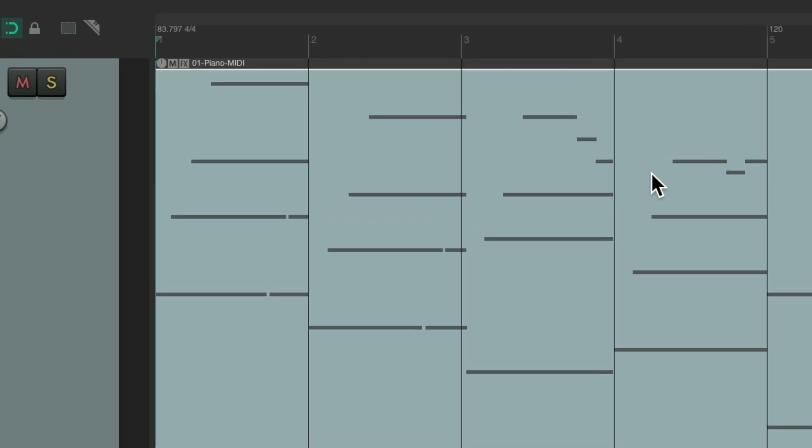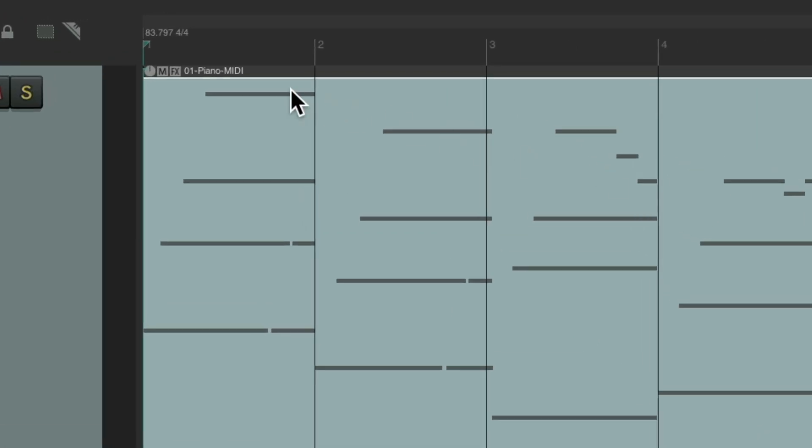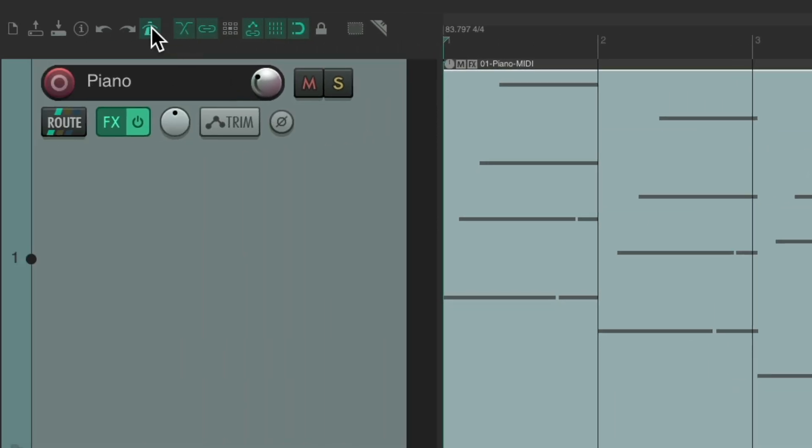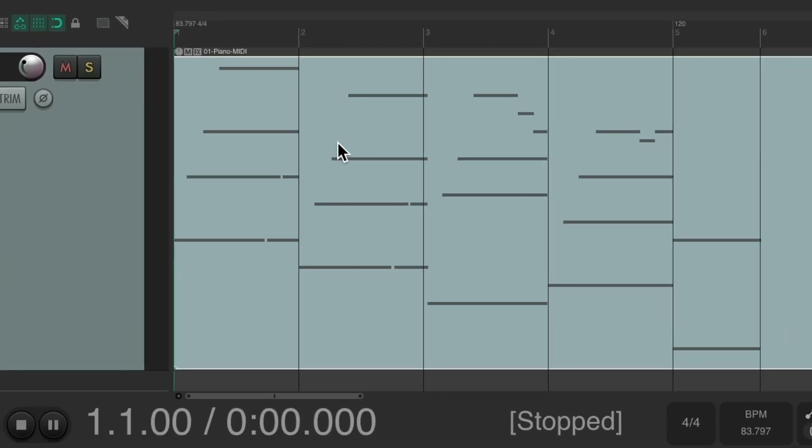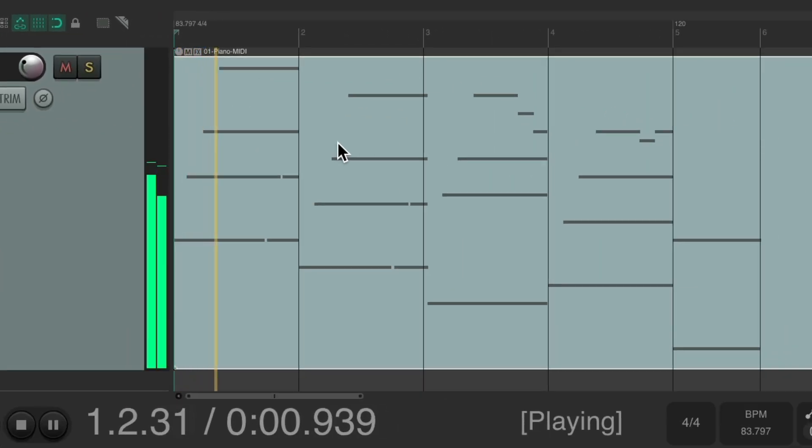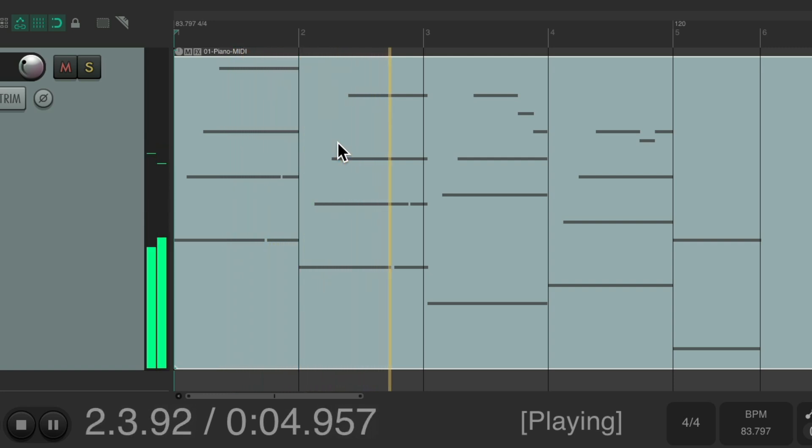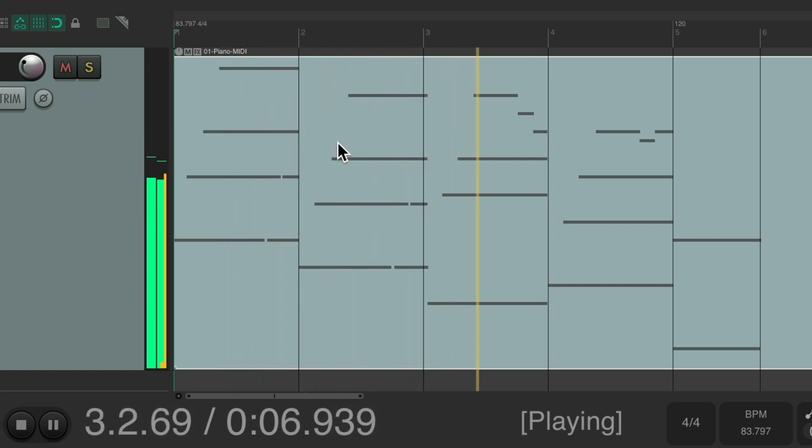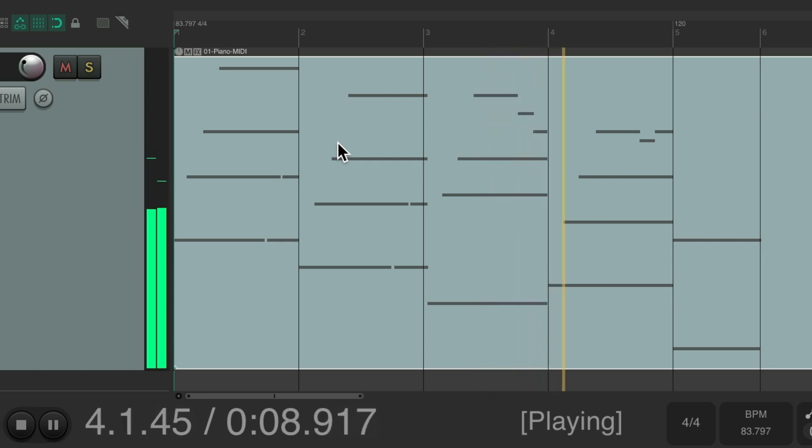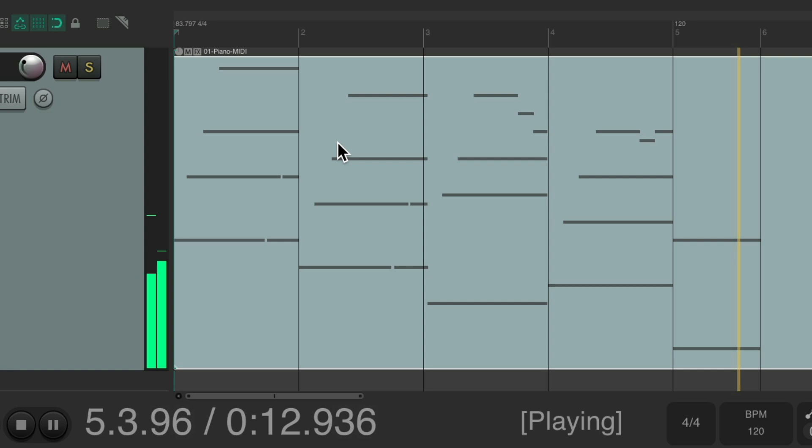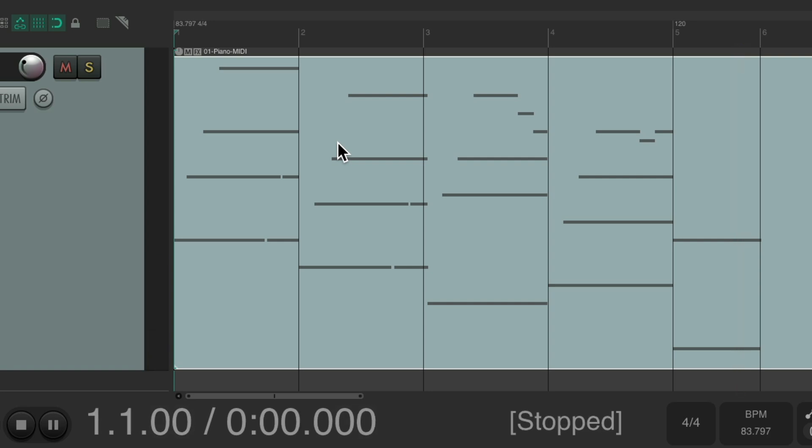And notice the tempo over here is 83.797 beats per minute. If we turn on our click we can see if it's close. It at least averages to the right tempo but it's not perfect.